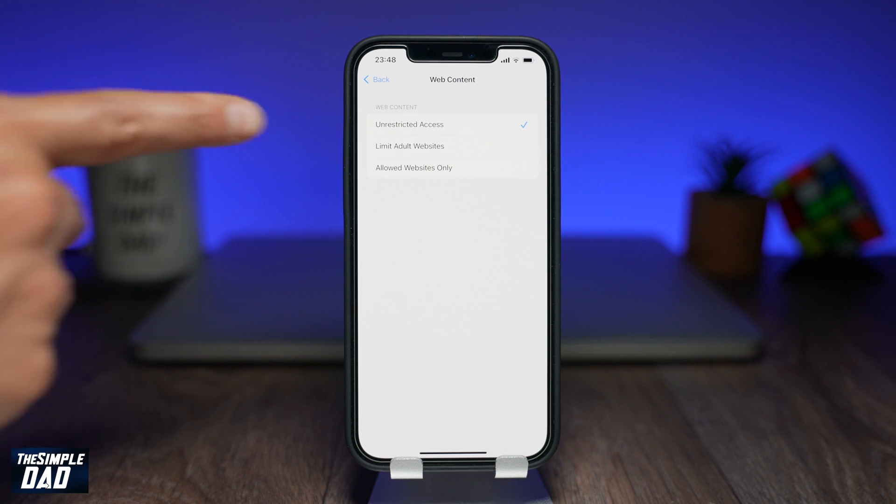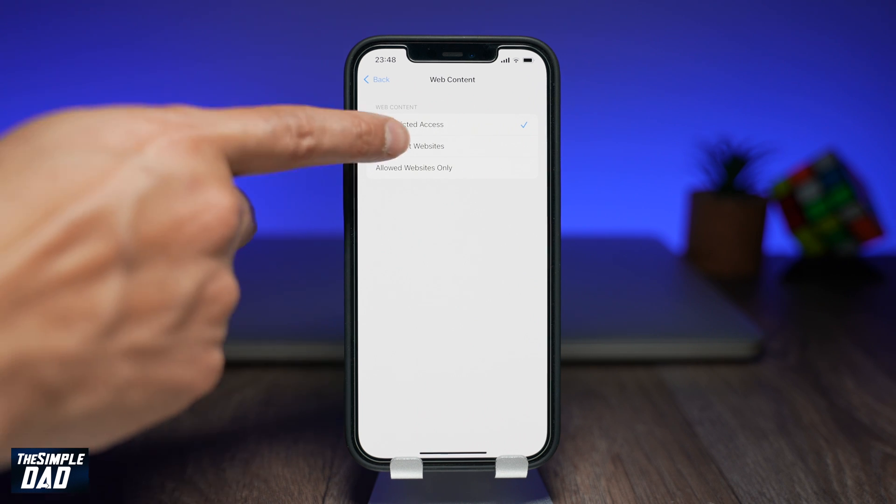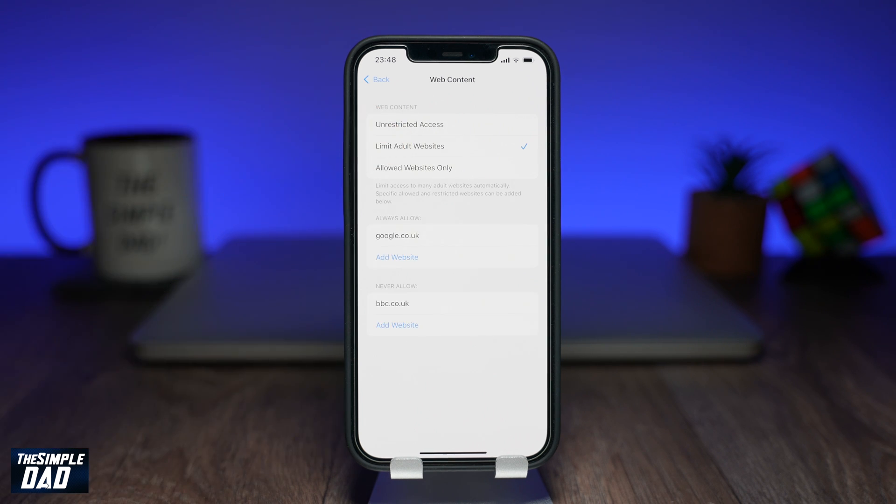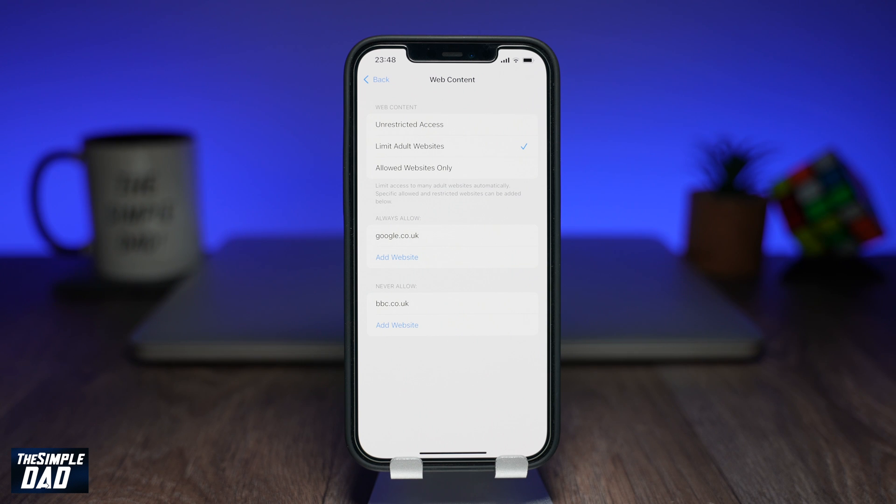The second one is limit adult websites. In this it will basically restrict any adult websites and what you add in the never allow list. You can add exceptions by adding the website into the allow list.